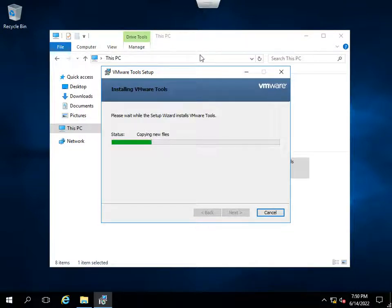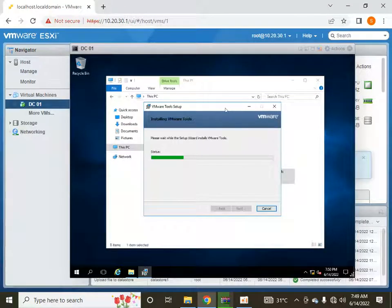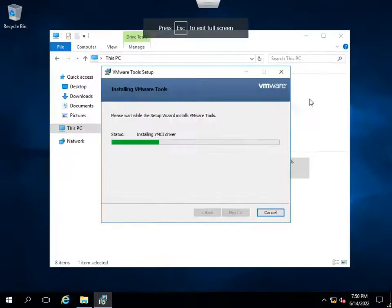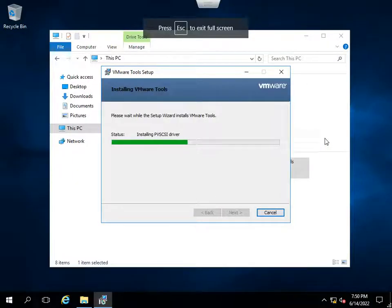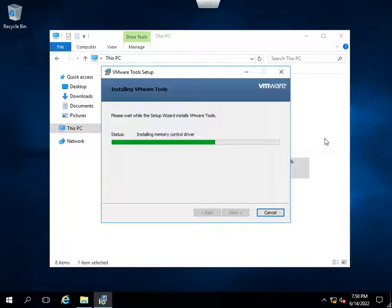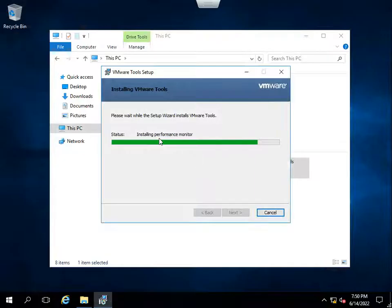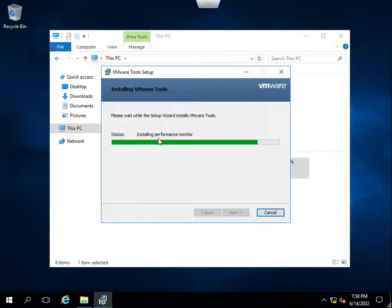And after that time you will notice that the user interface of the machine will improve. You are seeing it's installing video driver, it's installing mouse drivers that are beneficial. Here you can see it's auto-changing the resolution as it has installed many features regarding the performance monitor.